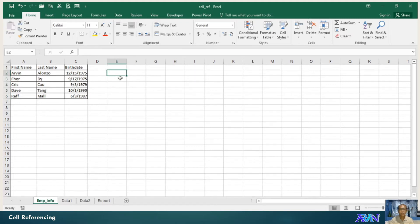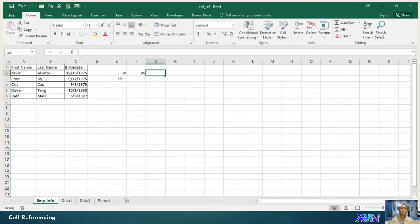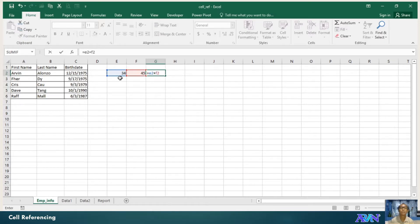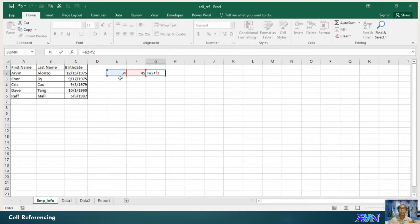Say for example that we have a value here and a value here. So we can have equals E2 plus F2. So that's now when you have a formula.